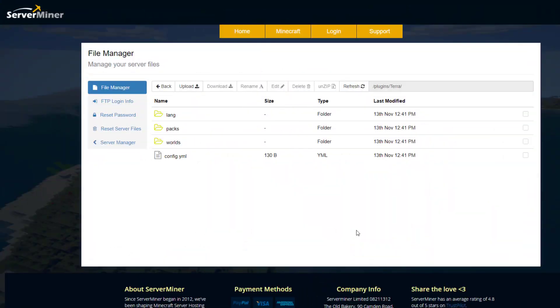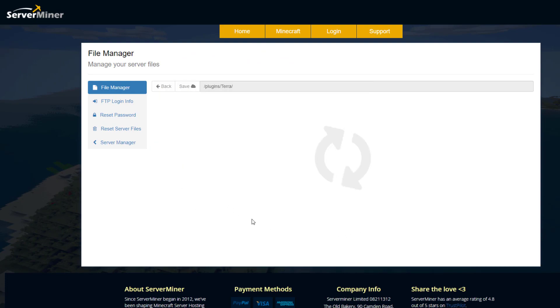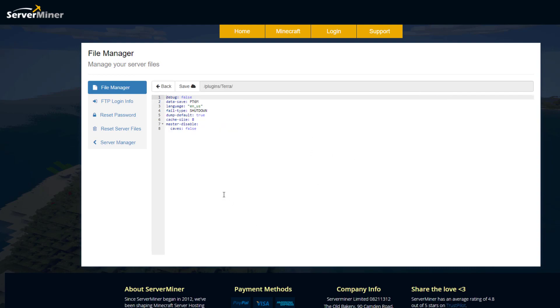And here we are back in the ServerMiner control panel. And as you can see there is a single YML and a couple of folders. So if we go into the config you will see there is really not much in here. So there's a few different things such as the language that you can set. It's set to English at the moment.